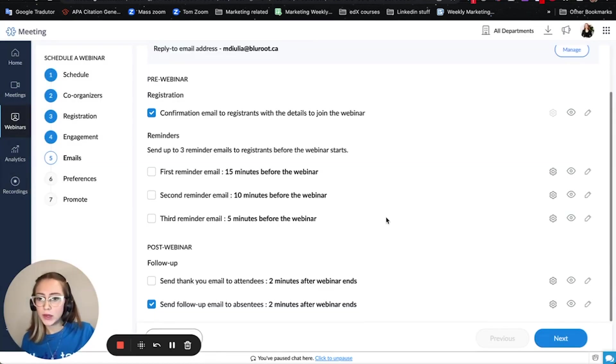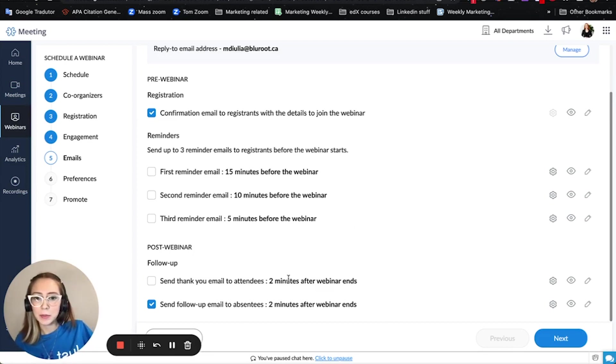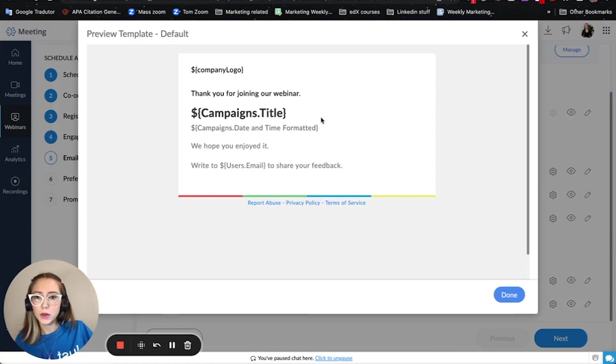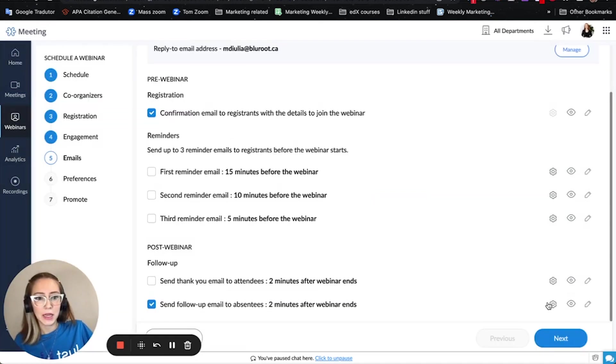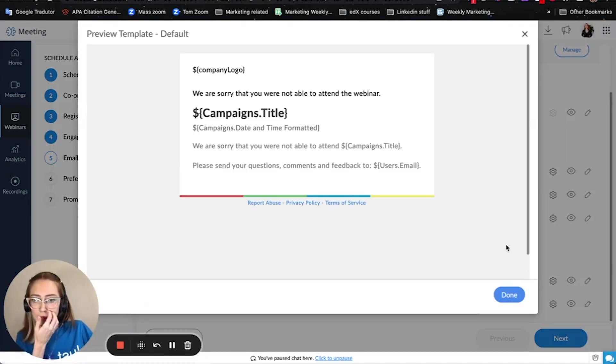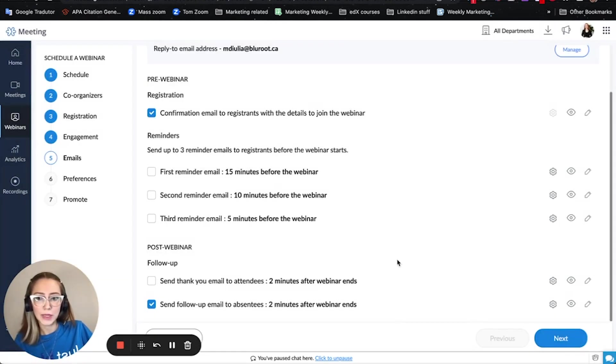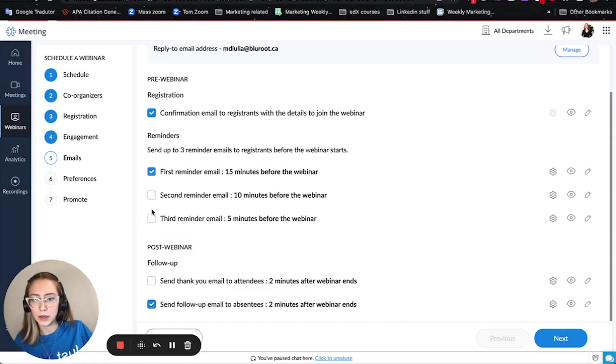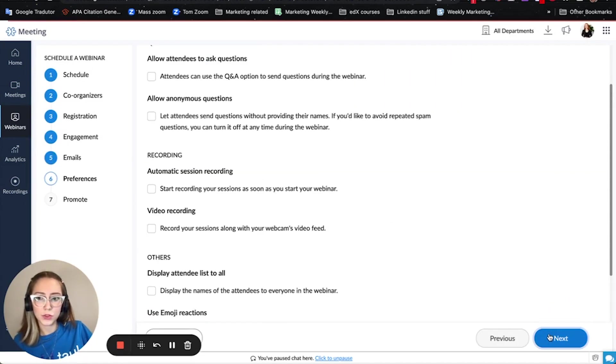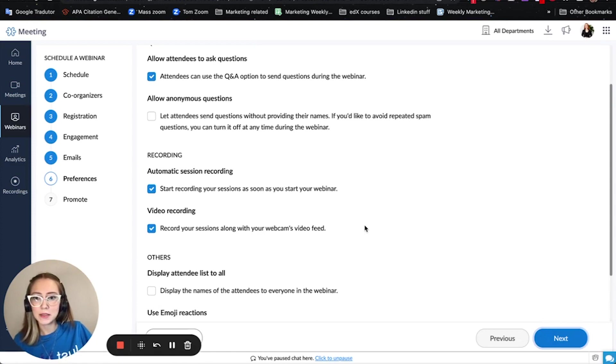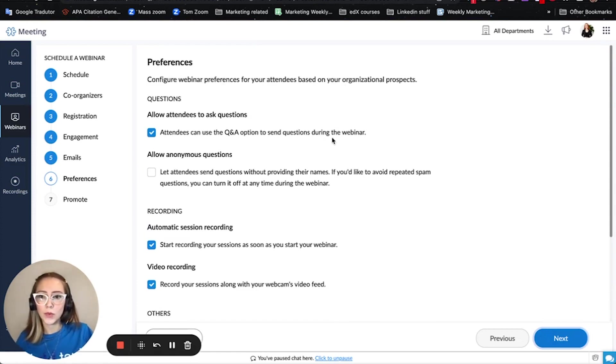After the webinar you can send a thank you email and a follow-up email. The follow-up email is thank you for joining the webinar and just the information, and the follow-up email looks like this if someone wasn't able to attend your webinar and then you can select which ones by clicking and selecting the box. Once you have finished these settings you just press next and here are the preferences for your webinar.